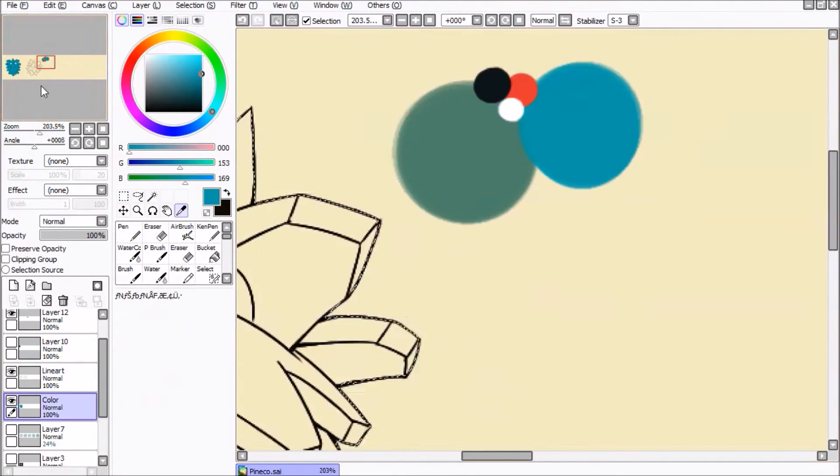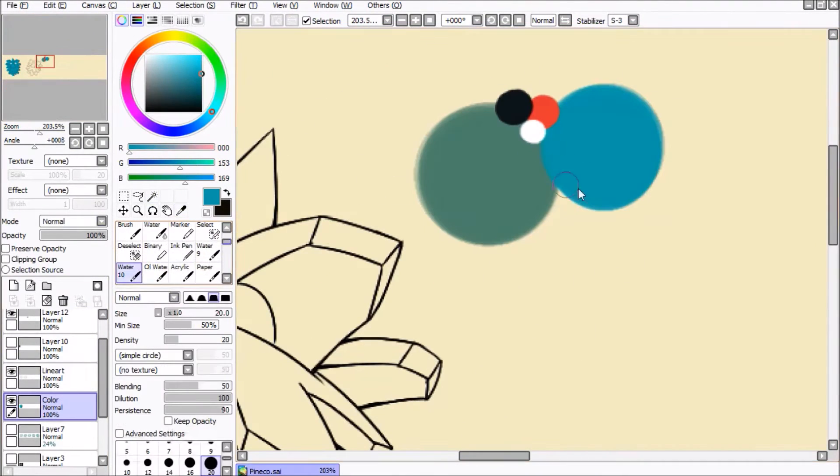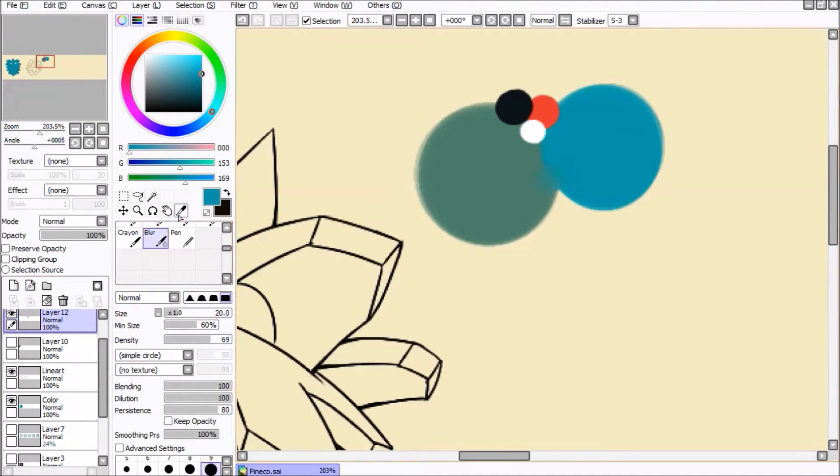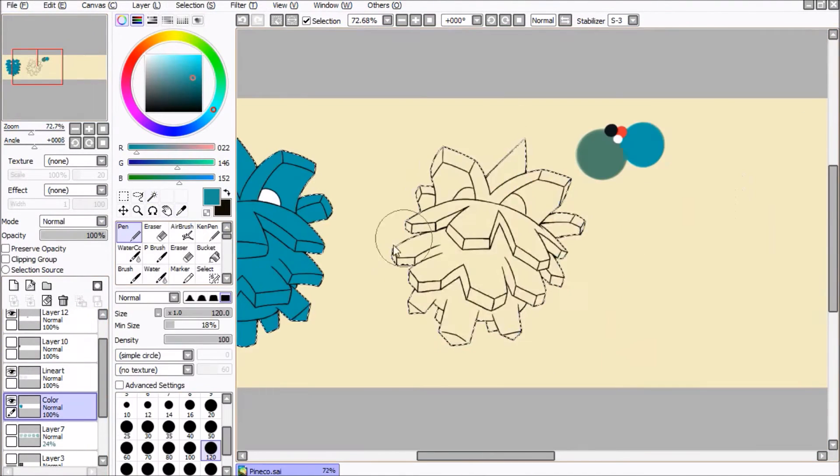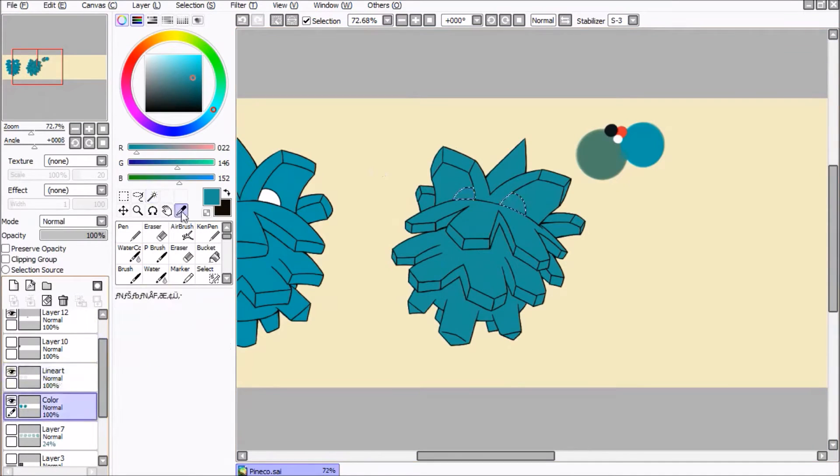I gave it a slightly more greenish color just to give it a little more variation from the standard Pineco.